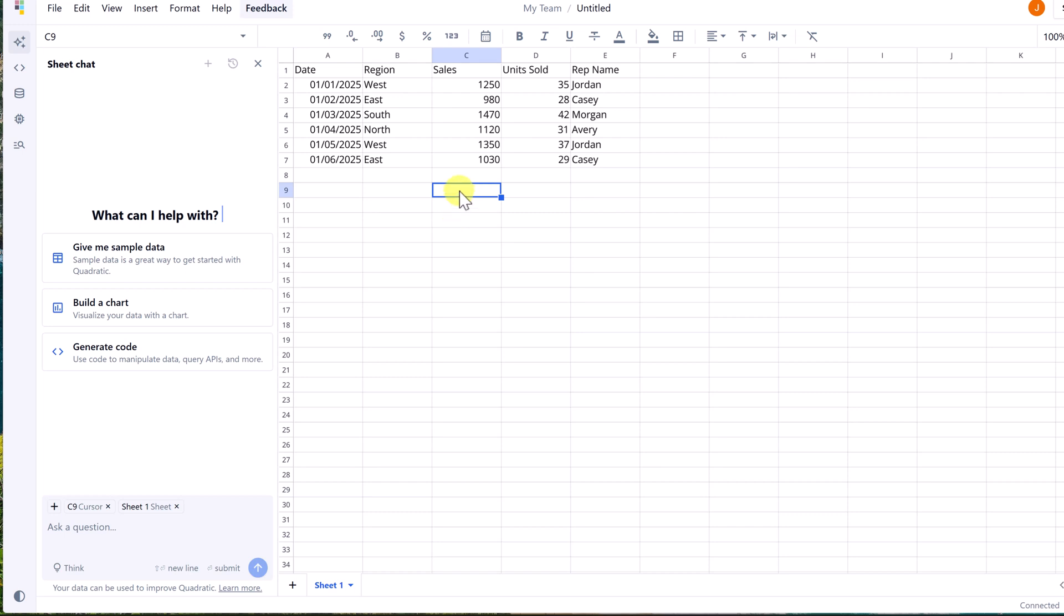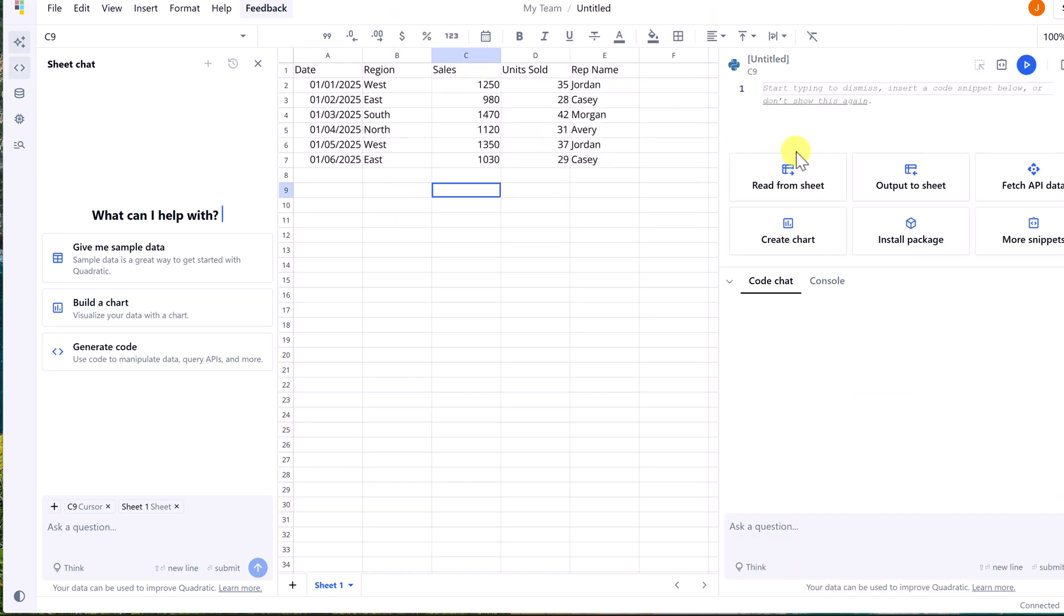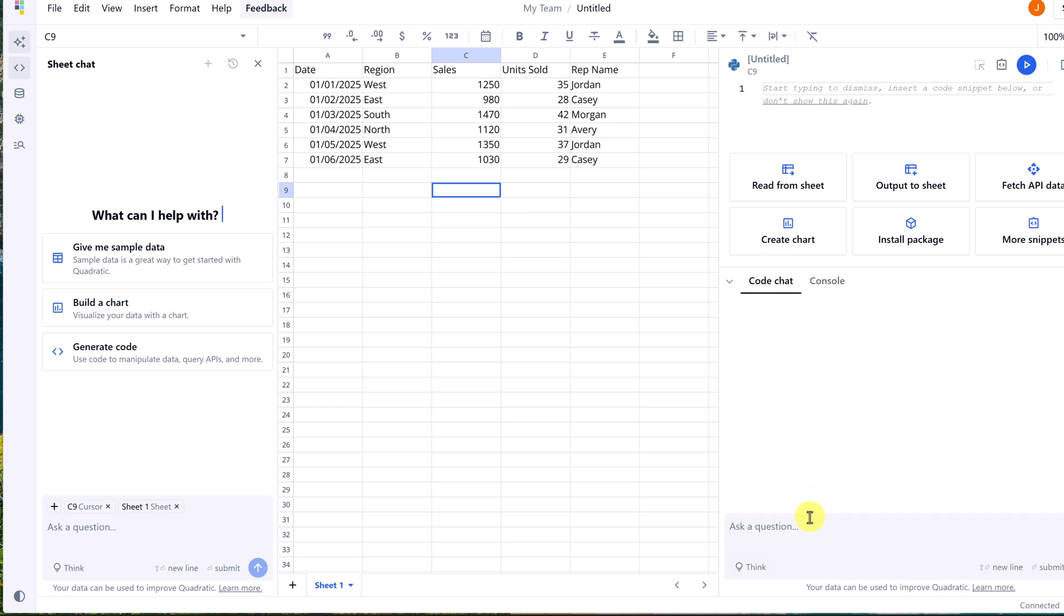Quadratic allows you to write and run Python directly within the spreadsheet cells. So in any cell, if I just go forward slash, notice how I have quick access to the languages. I'll click on Python, where we have our coding window. We even have a console here for print statements and where AI works, where we can get it with a prompt to write the code for us.